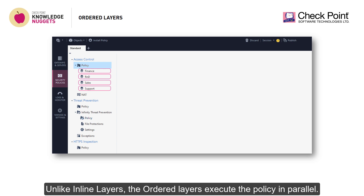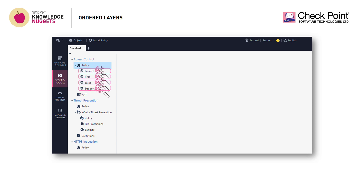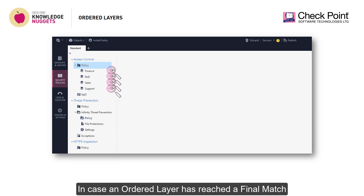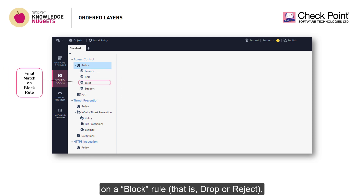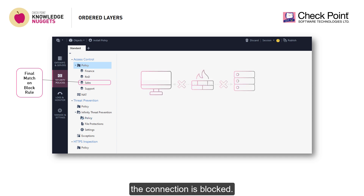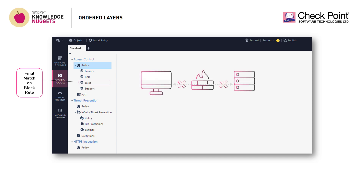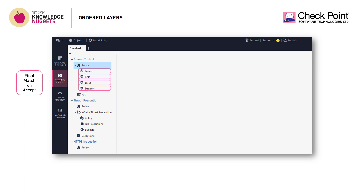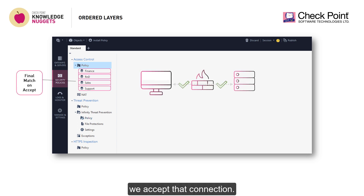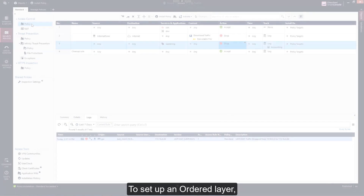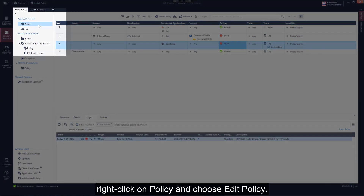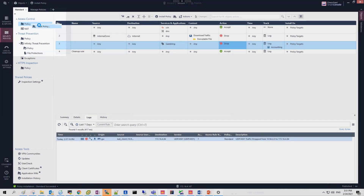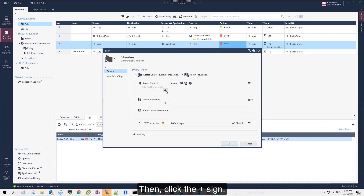Unlike inline layers, ordered layers execute the policy in parallel. In case an ordered layer has reached a final match on a block rule — that is, drop or reject — the connection is blocked. When all ordered layers have reached a final match on accept actions, we accept the connection. To set up an ordered layer, right-click on Policy and choose Edit Policy, then click the plus sign.